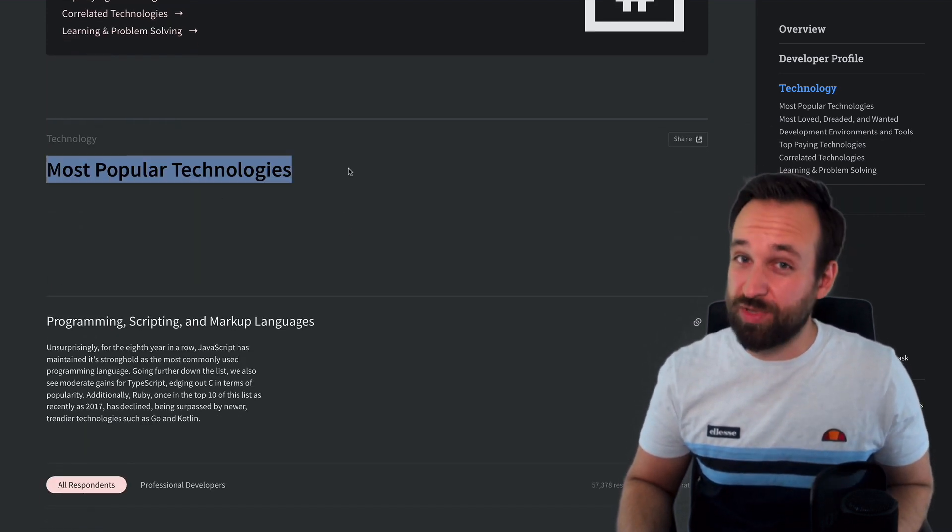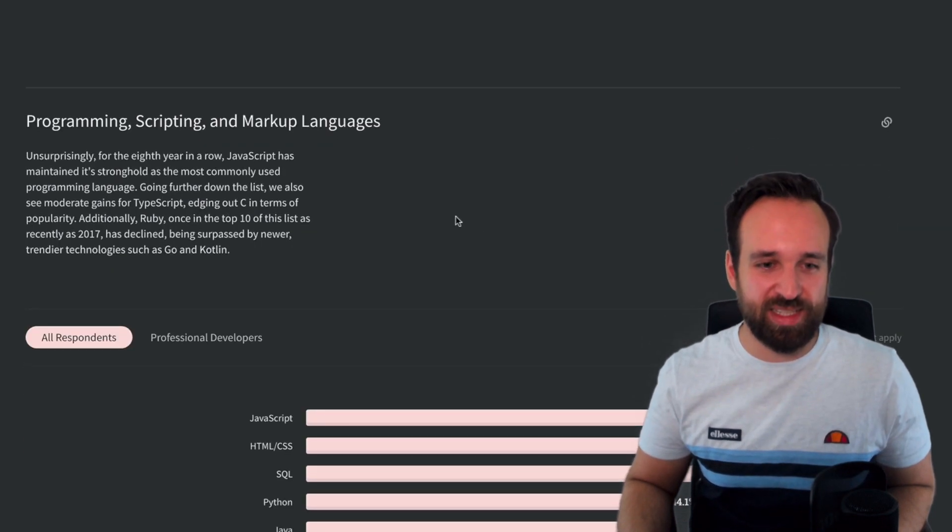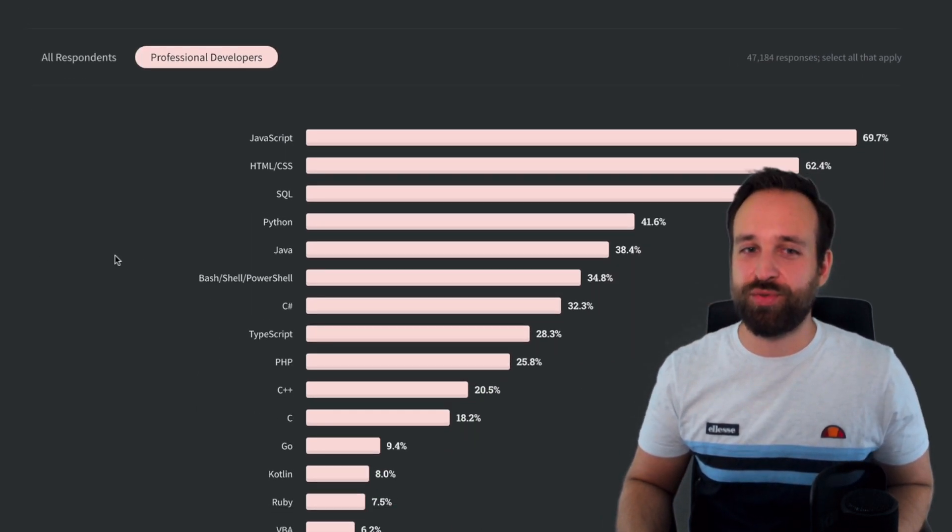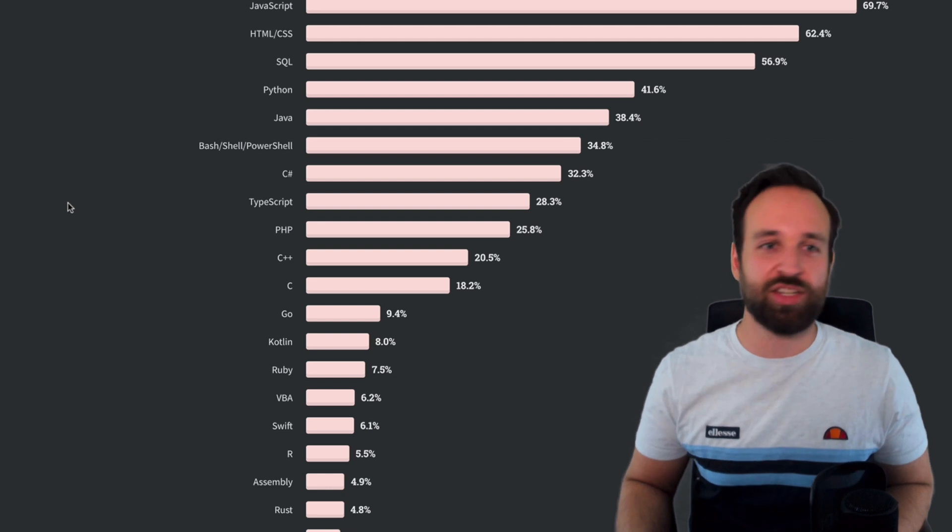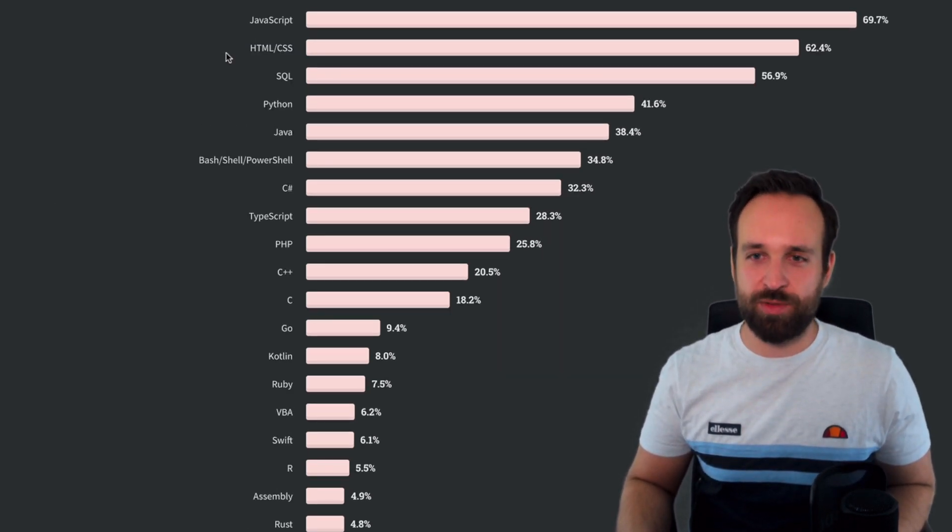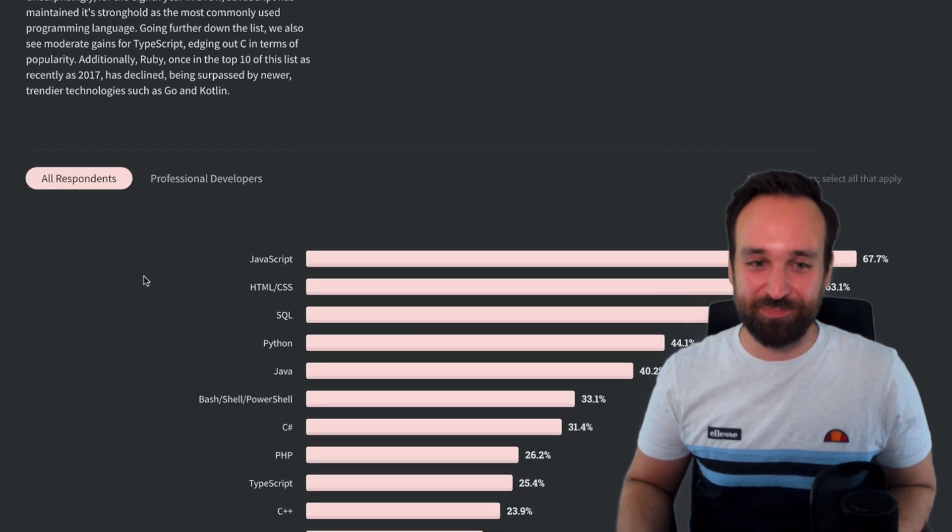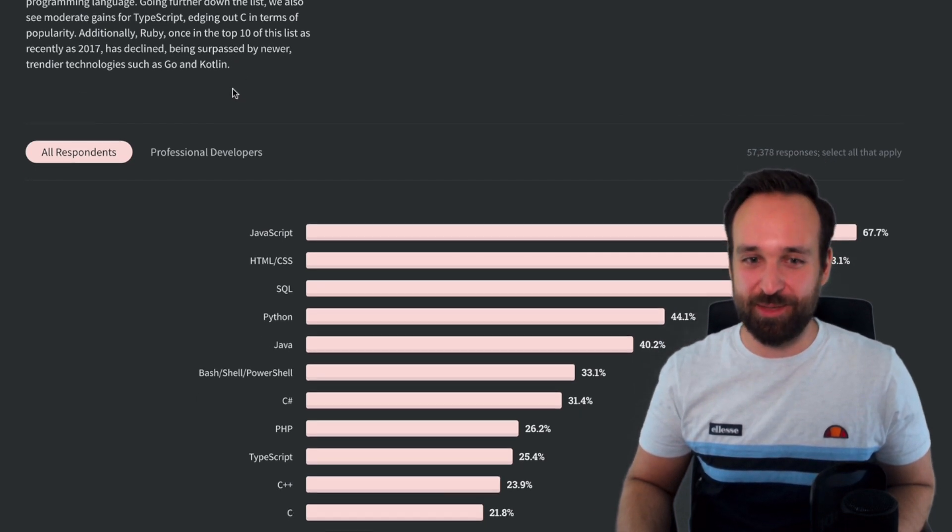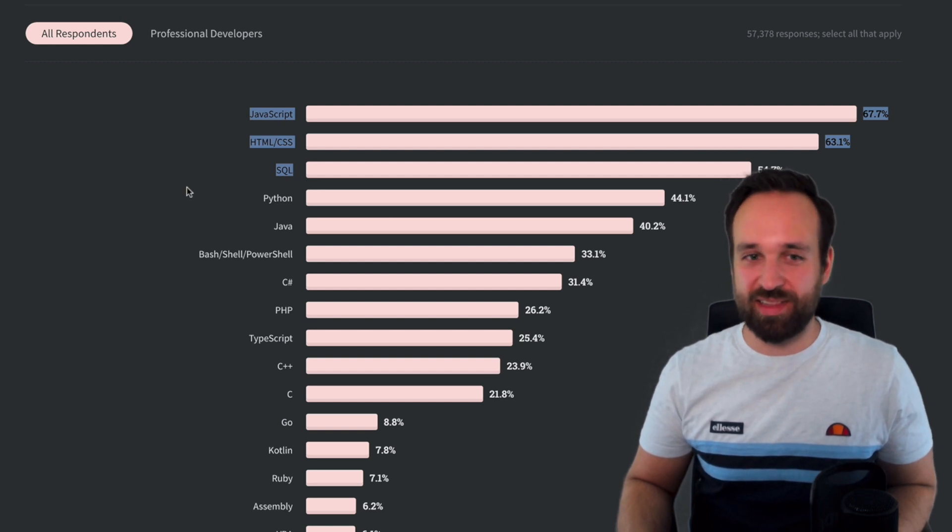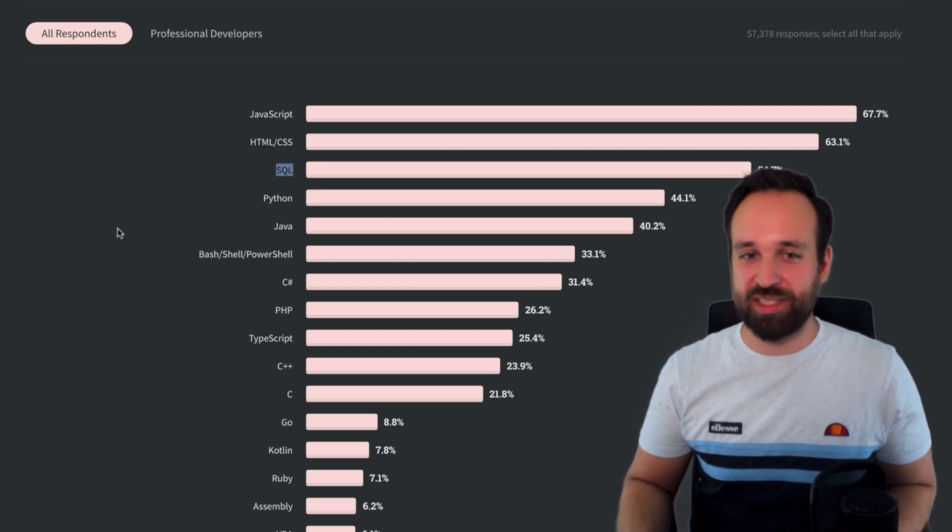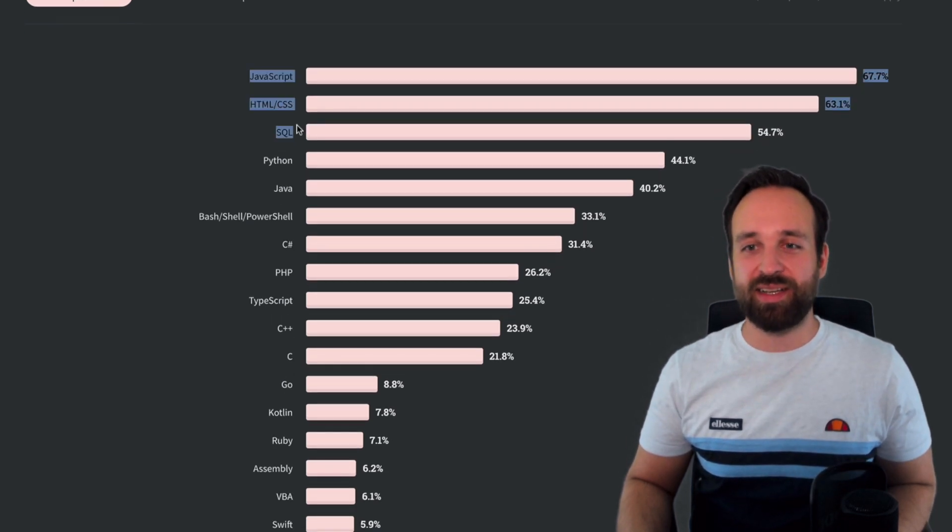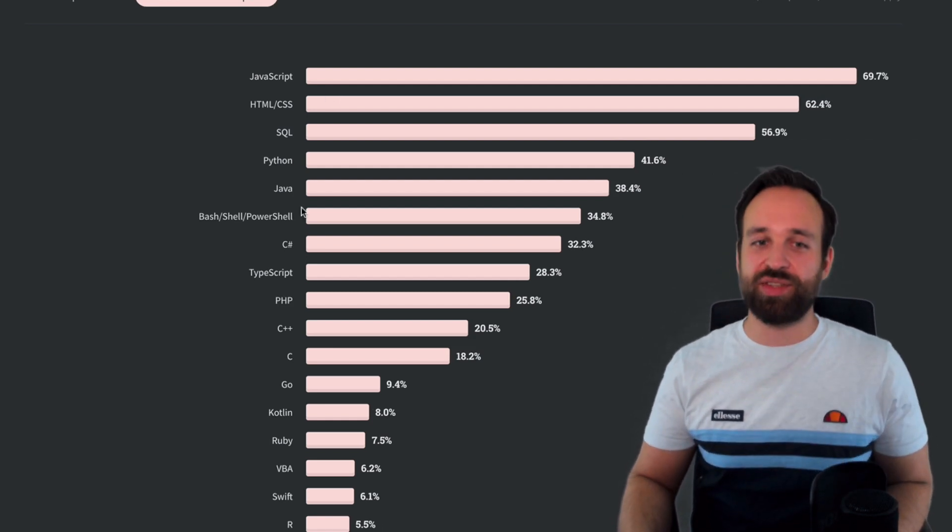So, most popular technologies. I haven't been to this part of the survey yet, so I'm really excited to see. Yeah, JavaScript, of course, at the front. And also for professional developers. Interesting, I thought JavaScript would suck. And also, I thought HTML wouldn't be a language. A lot of interesting insights in here. Well, okay, everything's included programming, scripting, and then markup. So, you see, if you got basic skills, HTML, JavaScript, perhaps some sort of database with SQL, you're already like a lot of other professional developers, and you're on a good way to get a job.